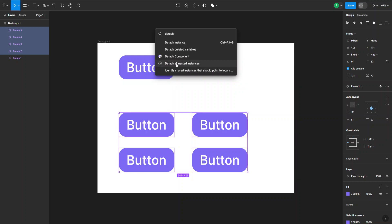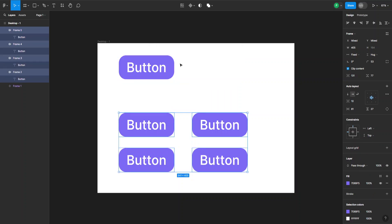Once you type it out, you can click on it and watch what will happen to the instances here on the left-hand side. They all got detached at the same time.